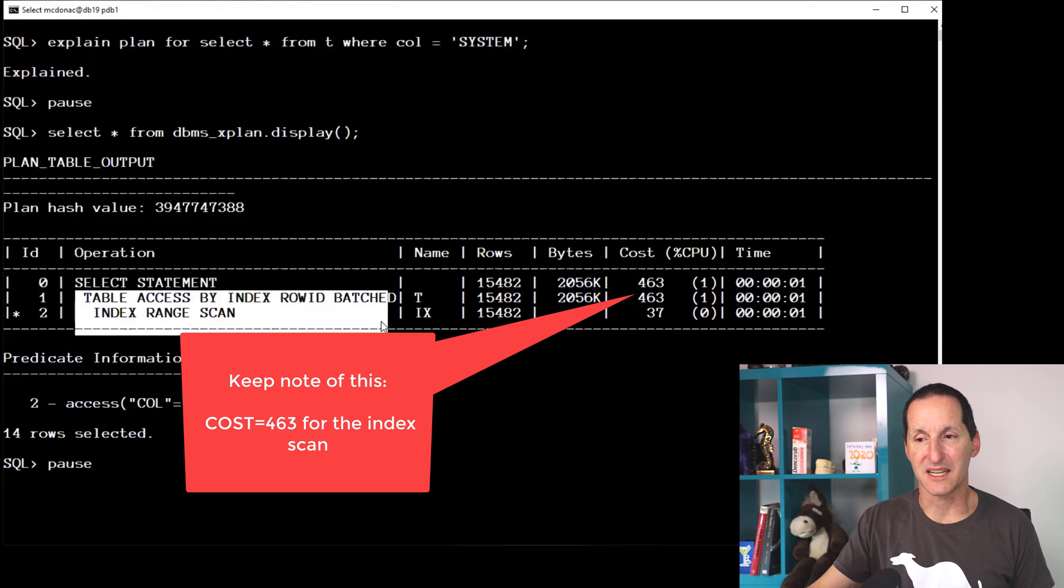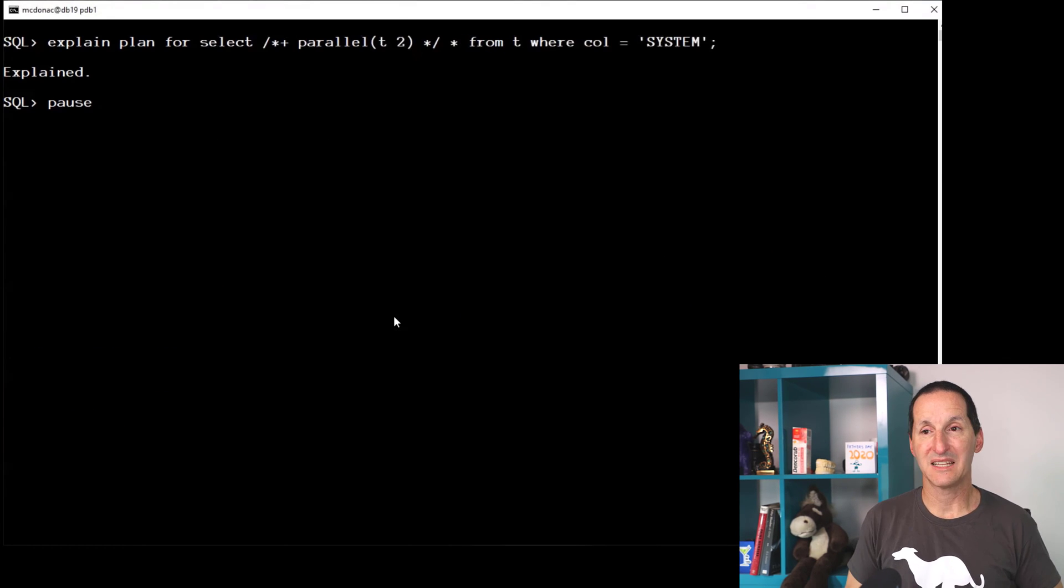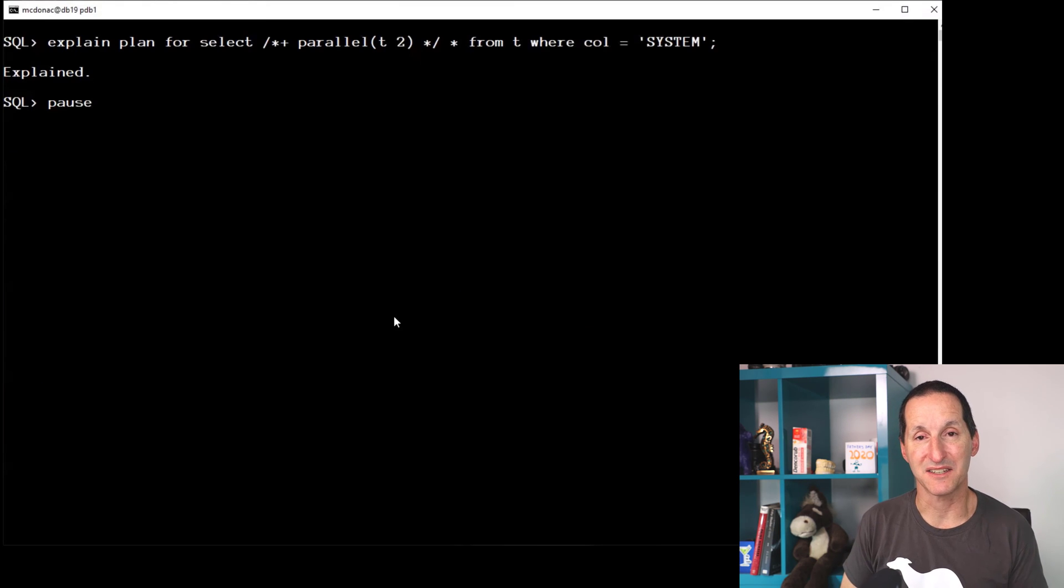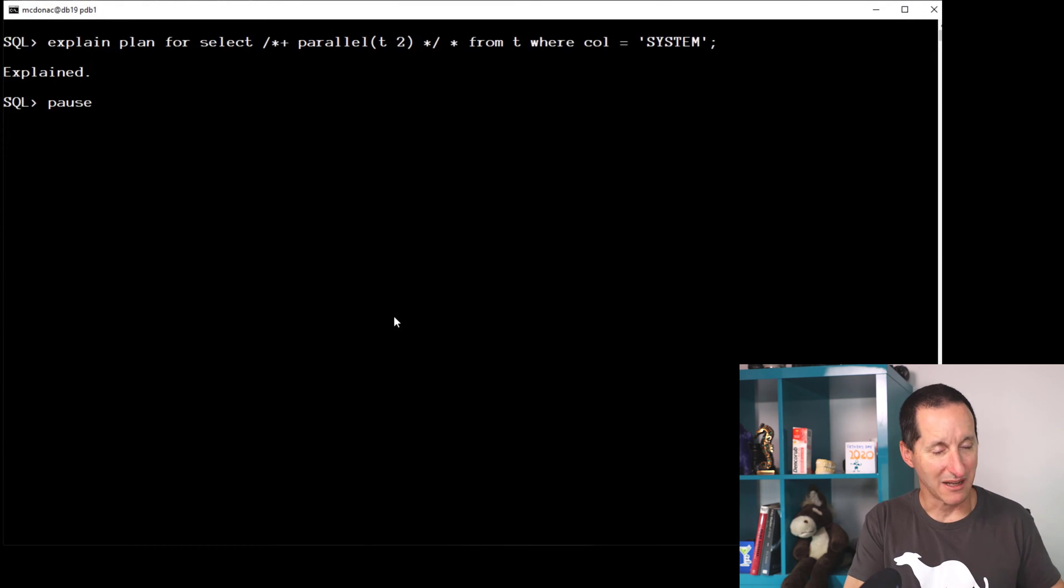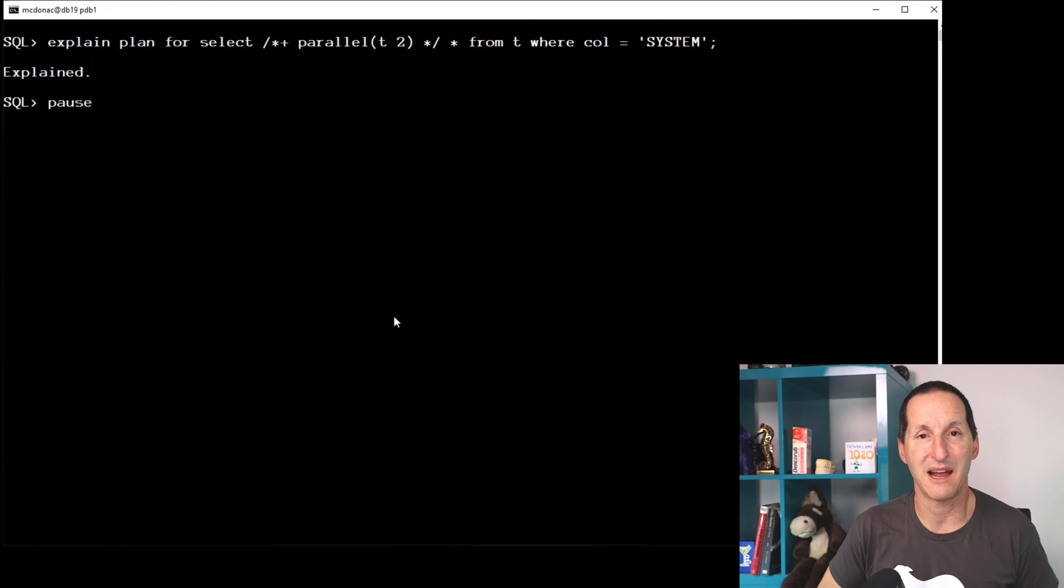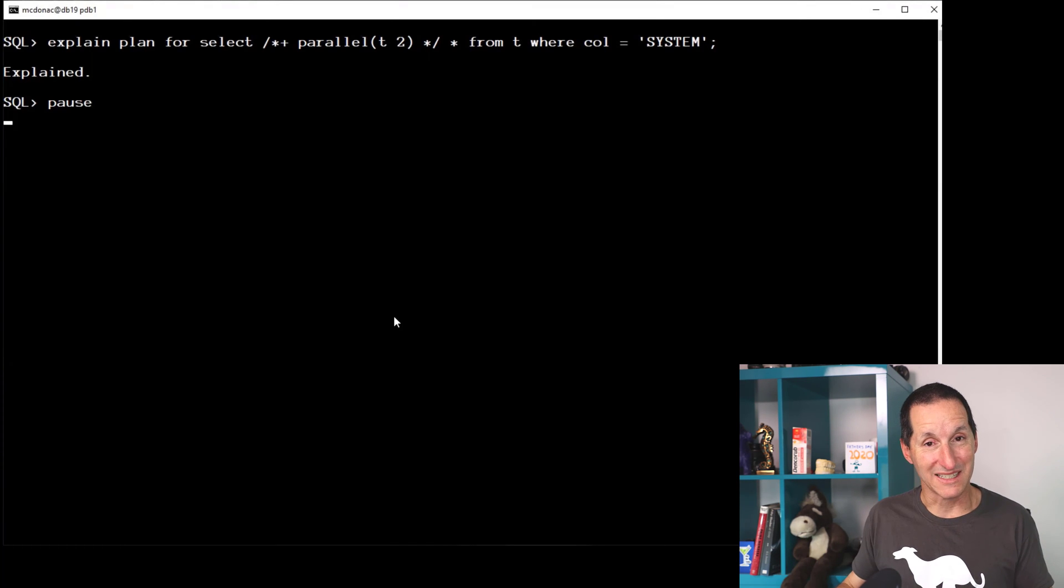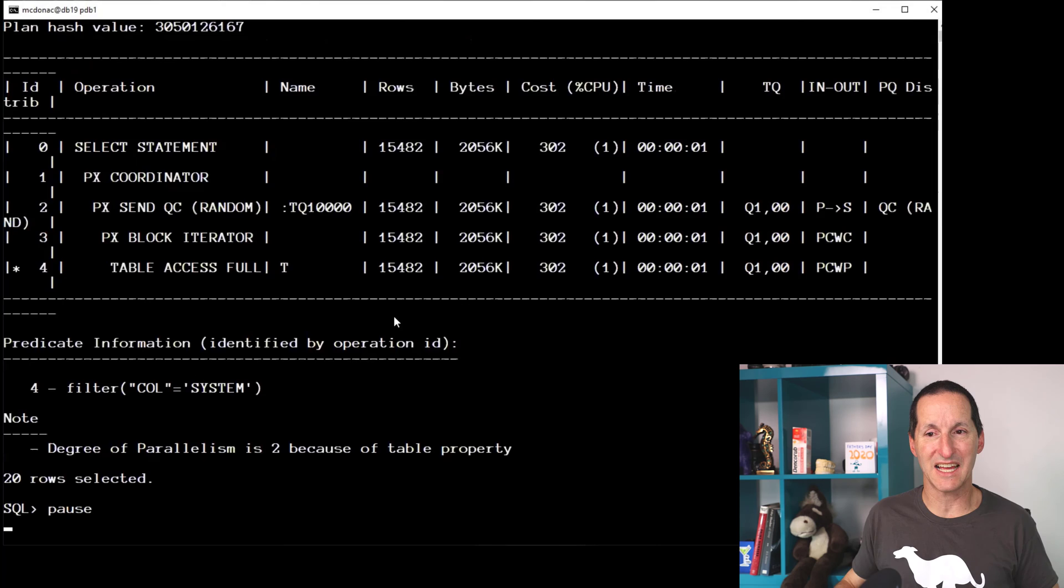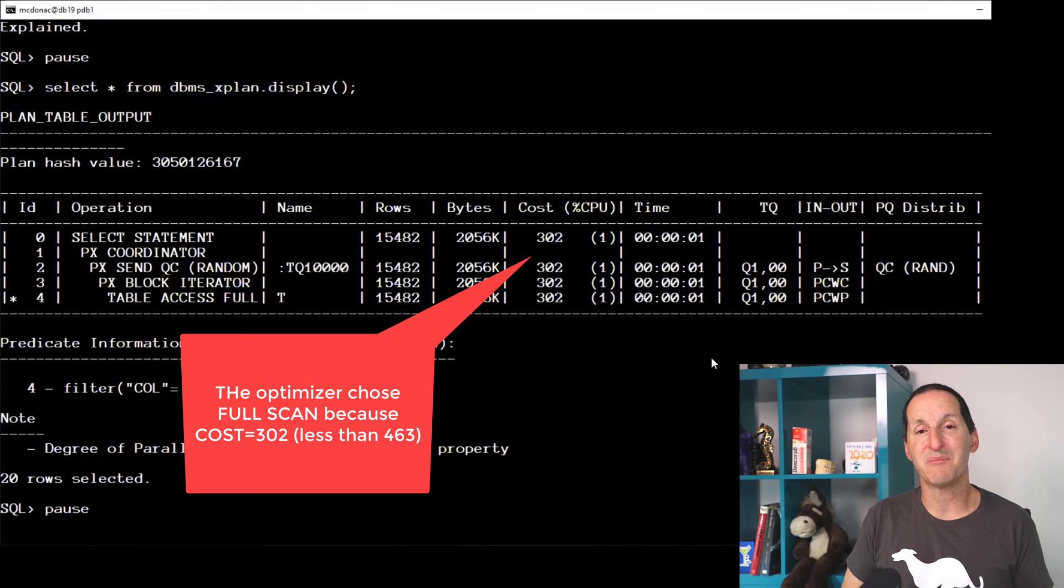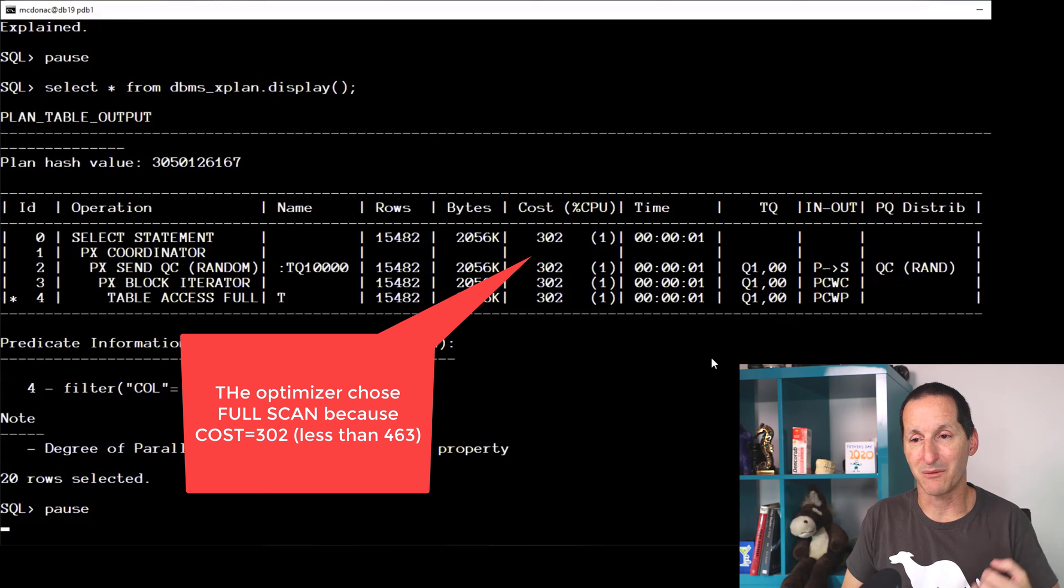Let's now add a parallel hint. I'm happy with my index range scan, but I'd like it to be faster, so I throw a parallel hint in there to hopefully do two parallel index range scans.